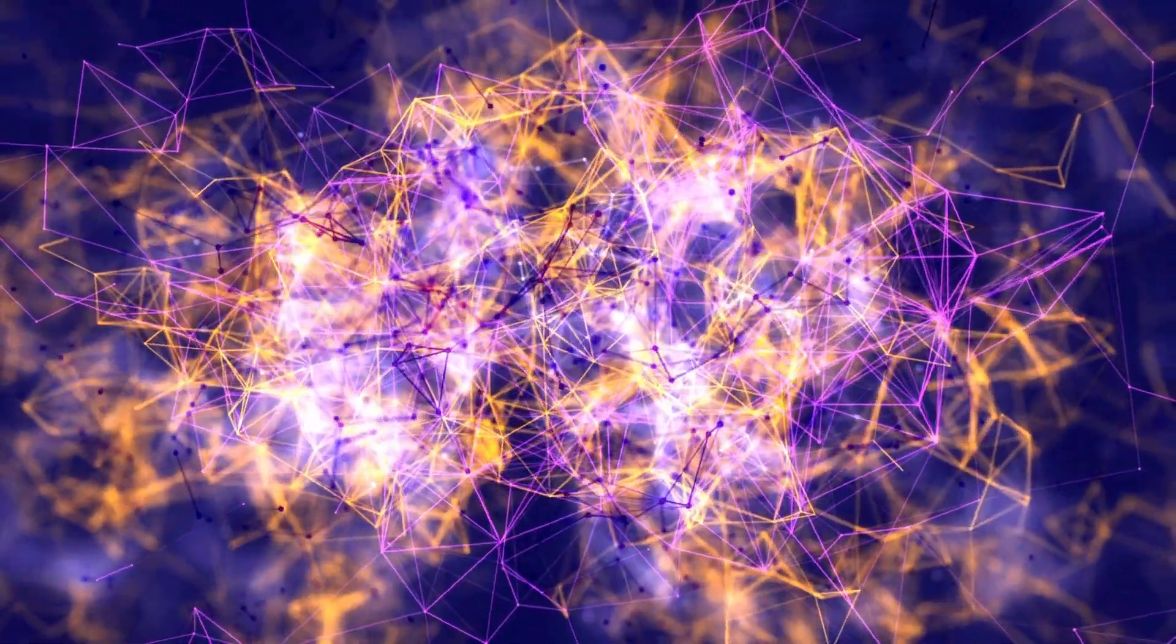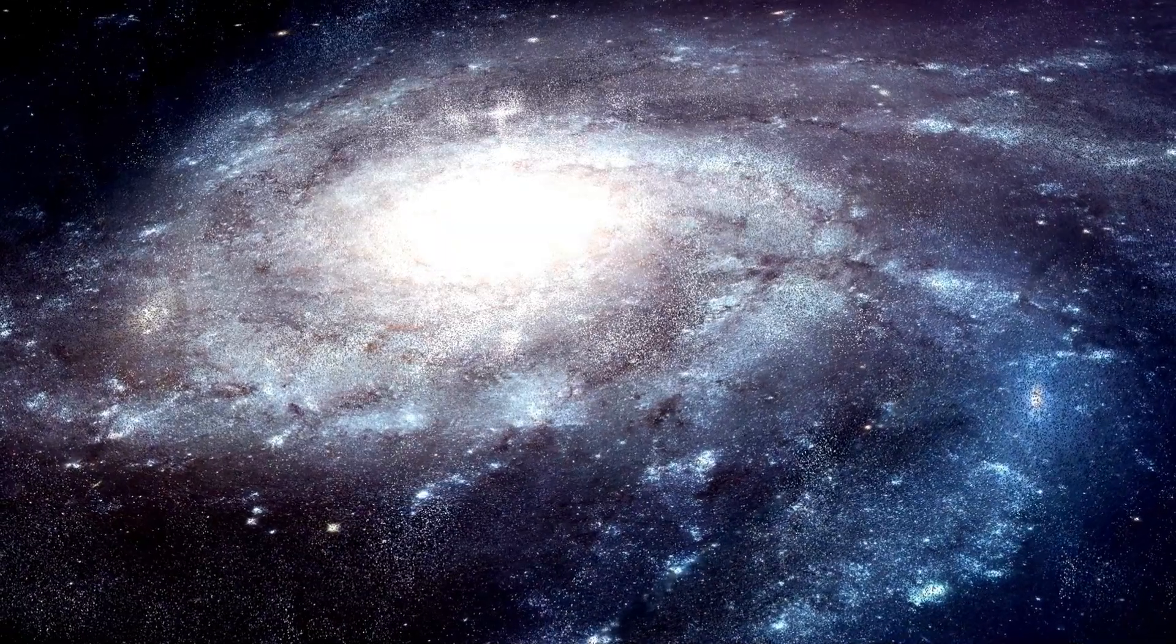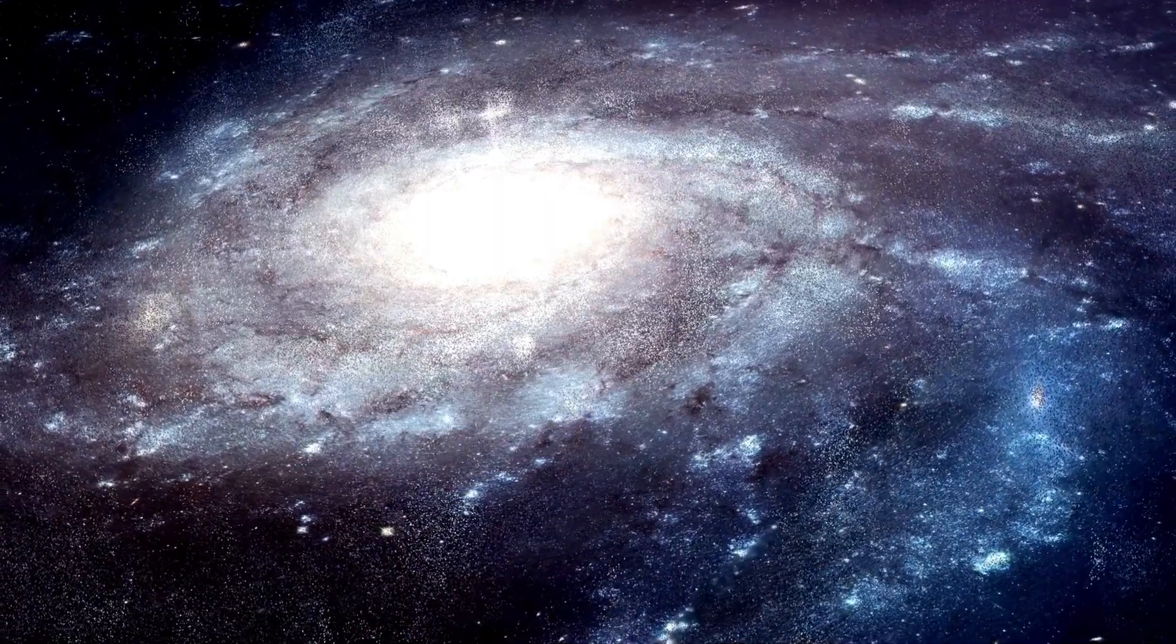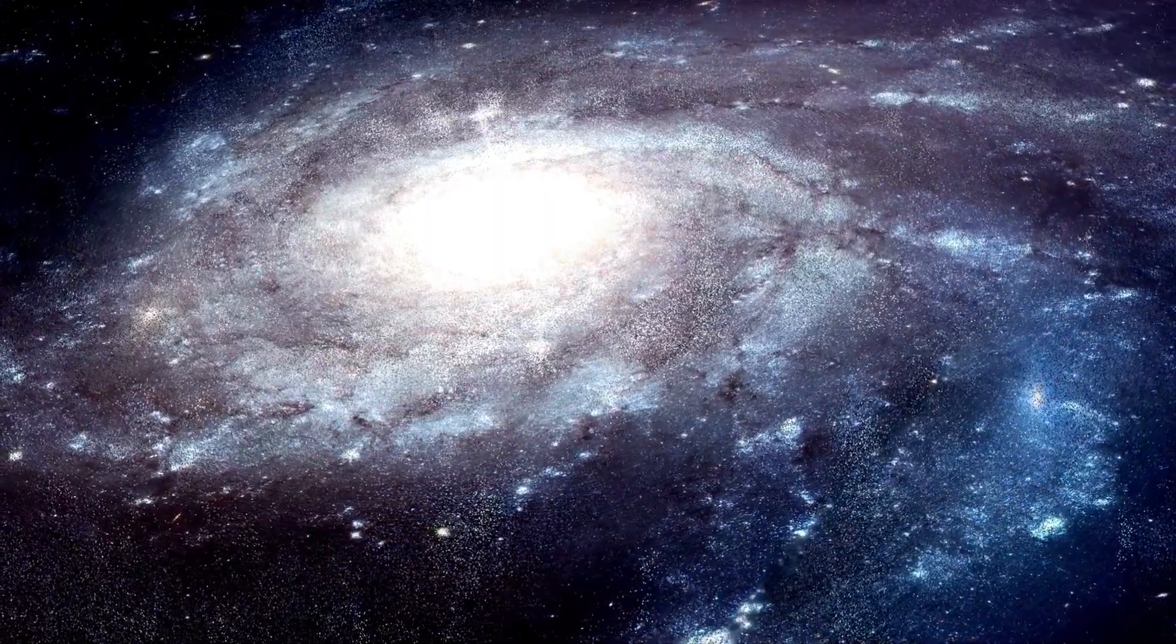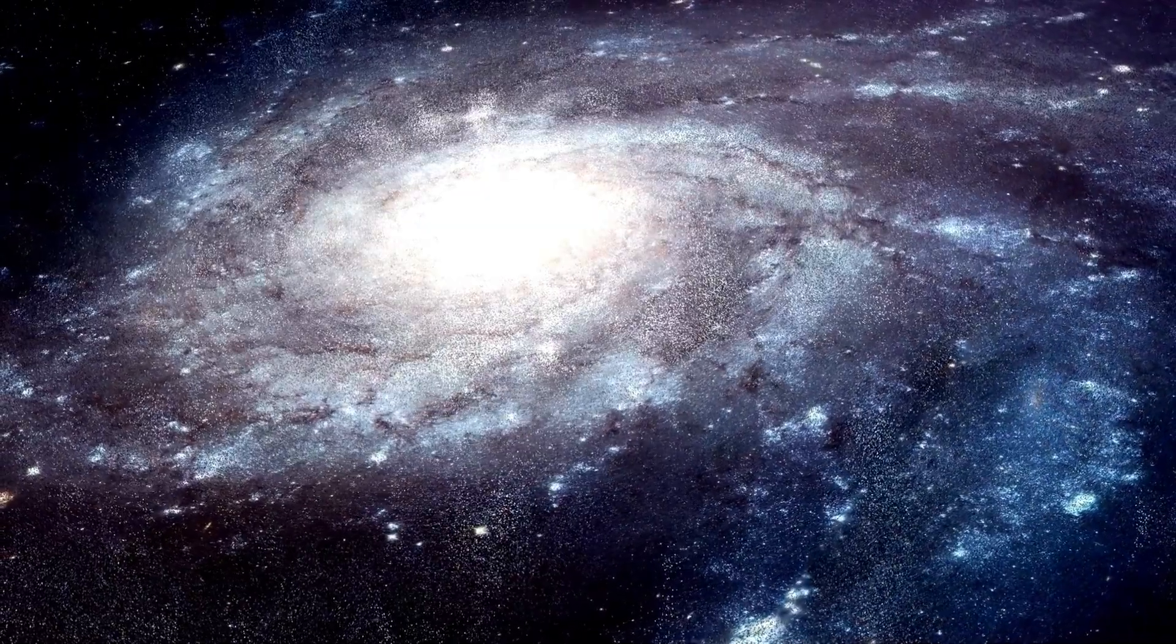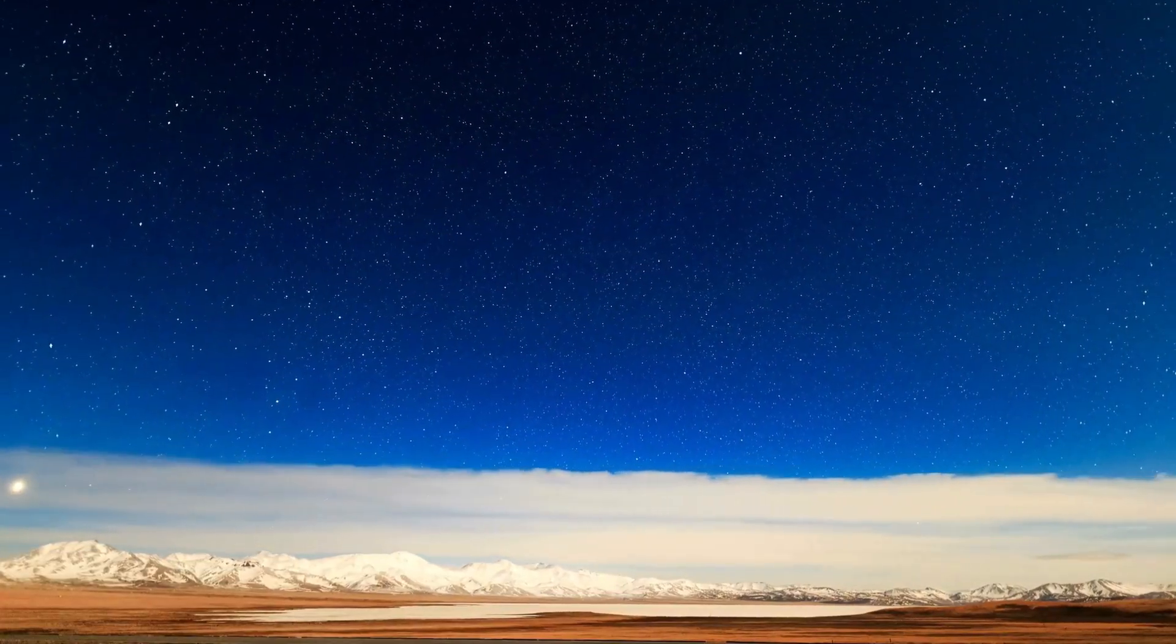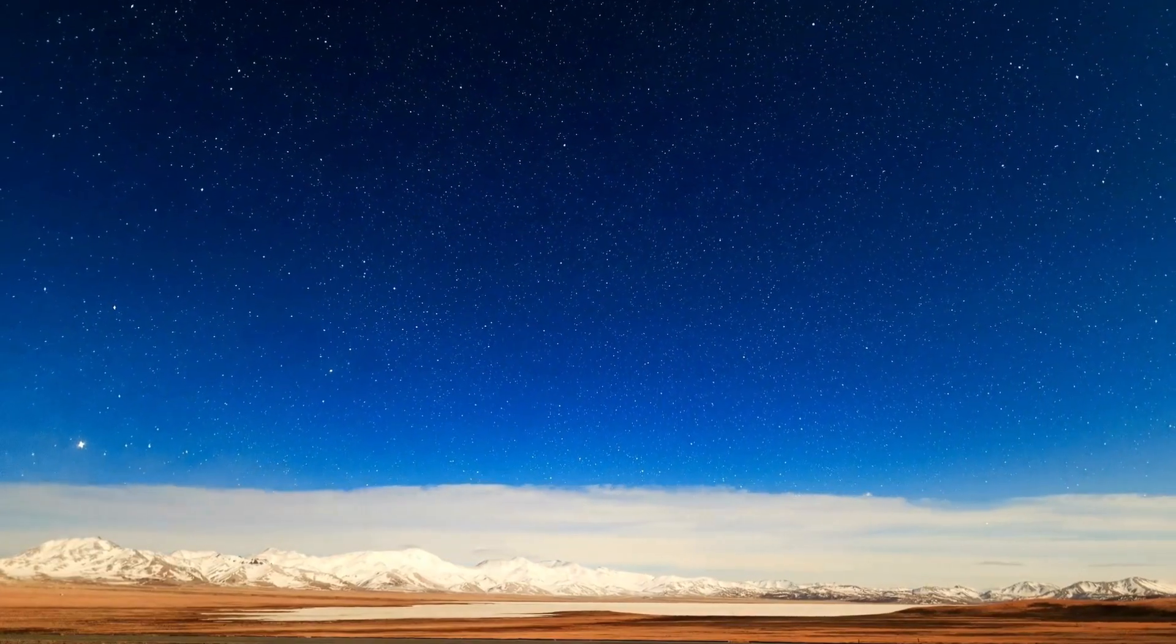Betelgeuse's explosion isn't just a spectacular cosmic event but also a stepping stone for future exploration. The data gathered from the supernova will inform how we study other stars, particularly as we venture further into space with missions to other planets and stars.